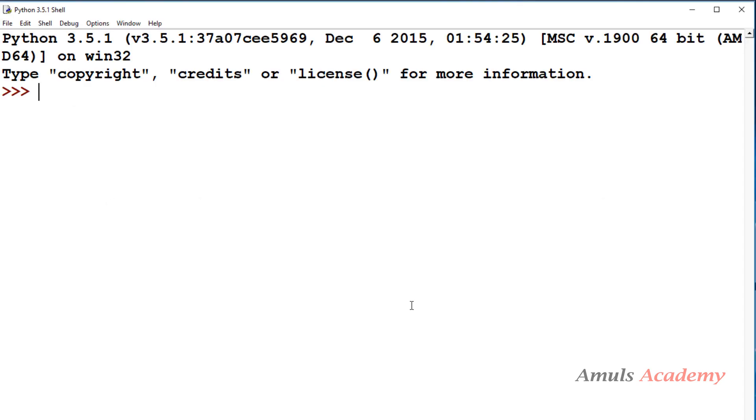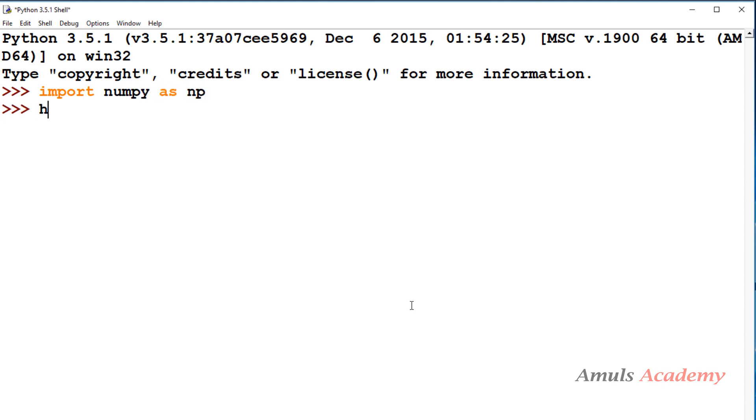So to use this ones function we need to import numpy library. We will use help function.